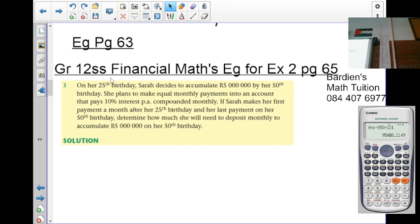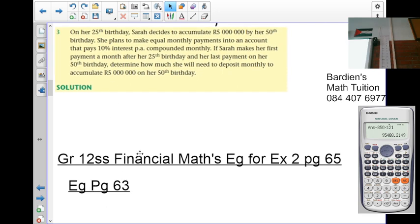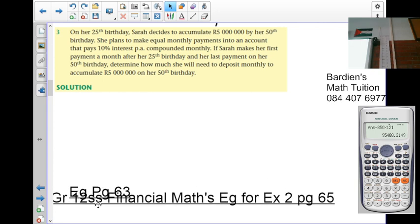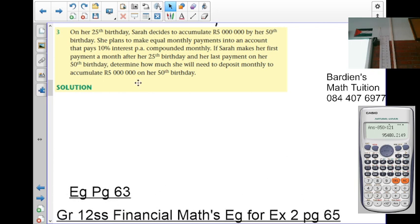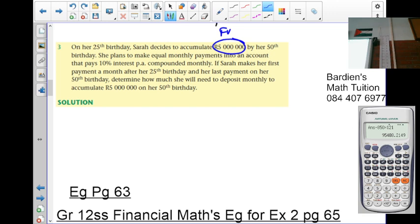Let's go to number 3, the third example. We are told that on her 25th birthday, Solid decides to accumulate 5 million rand by her 50th birthday. How many years later is that? 25 years later, so n is going to be 25 in this case. The 5 million is going to be your FV — she wants that amount in the future. So n is 25 years from now.